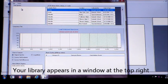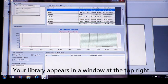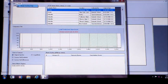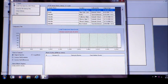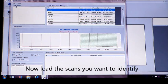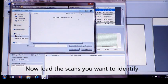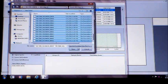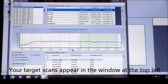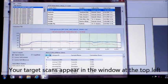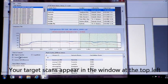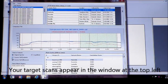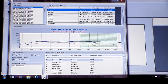Now select the target scans you want to compare to your library. The scan files will appear at the top left, next to your library.